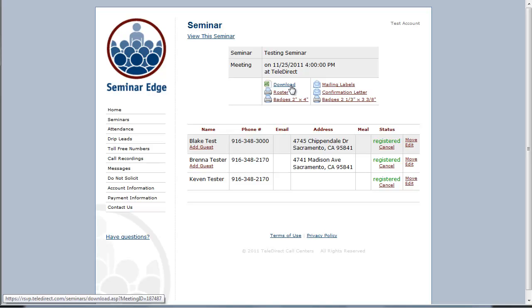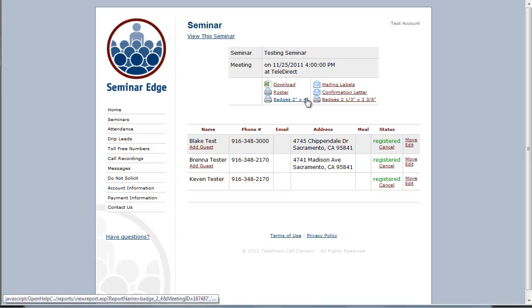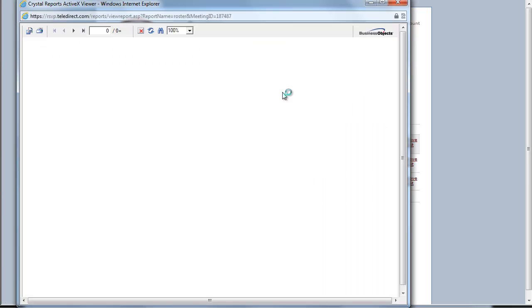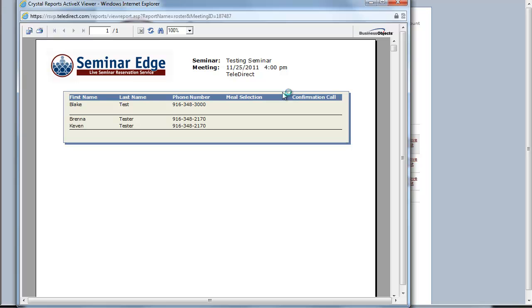The two most commonly used features are the roster and the name badges. To print the roster, you will click on roster to open up the list of those who are registered for your meeting. Then select print. This can be used at your meeting to have those who attended sign in.